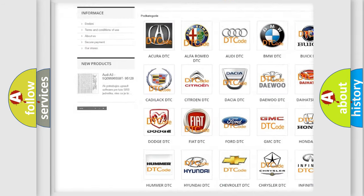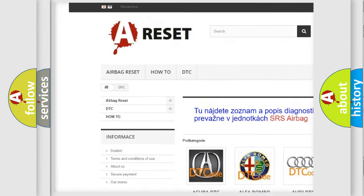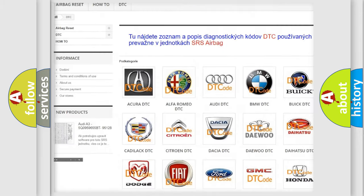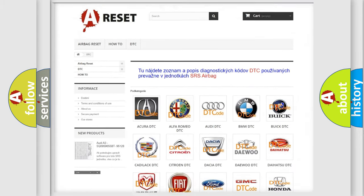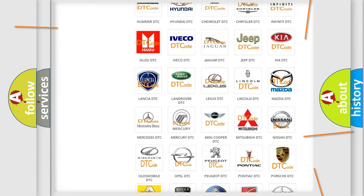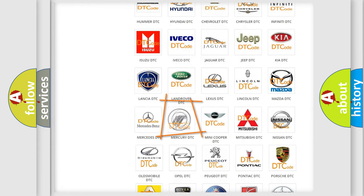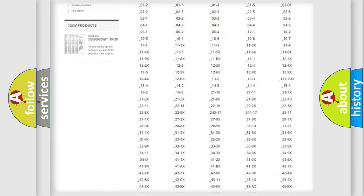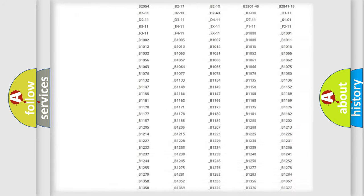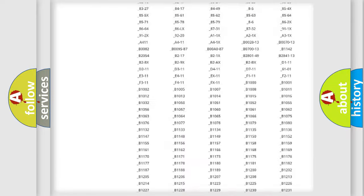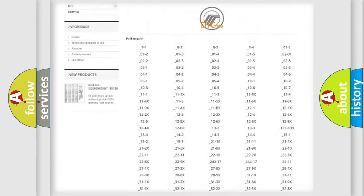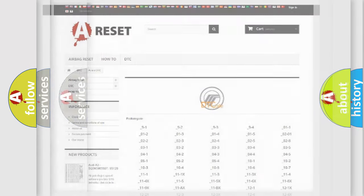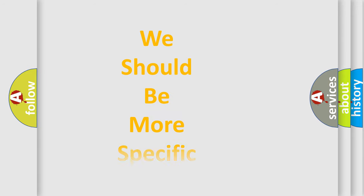Our website airbagreset.sk produces useful videos for you. You do not have to go through the OBD2 protocol anymore to know how to troubleshoot any car breakdown. You will find all the diagnostic codes that can be diagnosed in Mercury vehicles, also many other useful things.